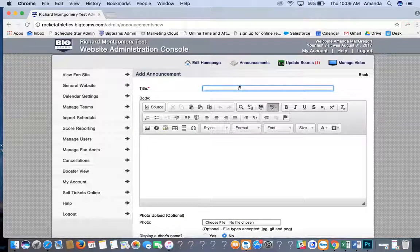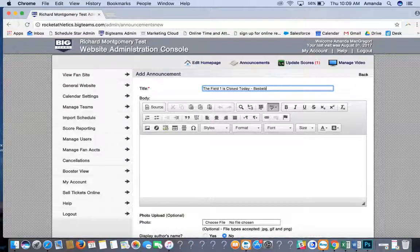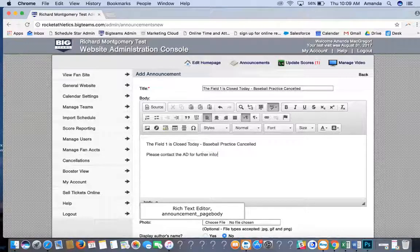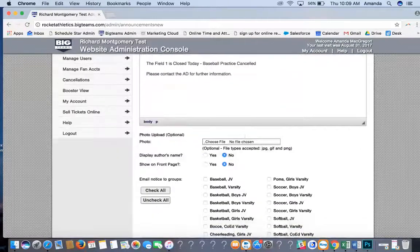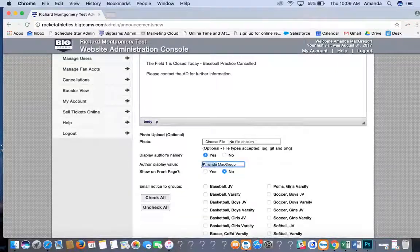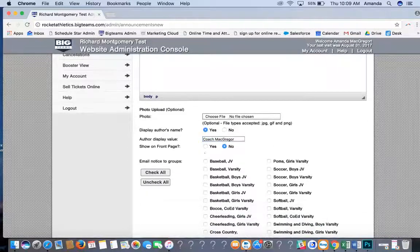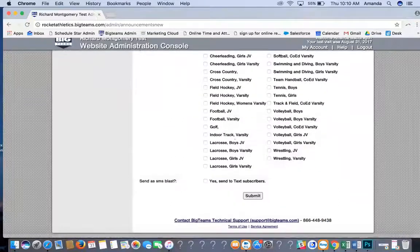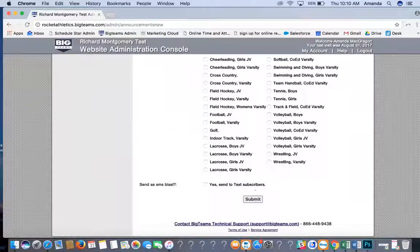For example, you could type something like 'Field 1 is closed today — baseball practice canceled.' Copy that into the body as well, and add something like 'Please contact the AD for further information.' You can also add a photo and display the author's name. Make sure you hit Yes to show on front page. You can also email this as a notice to all groups and send an SMS blast as well. Then hit Submit.